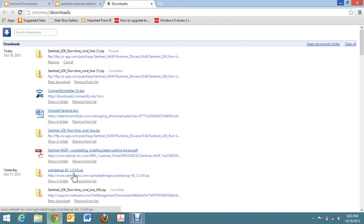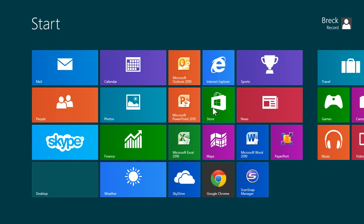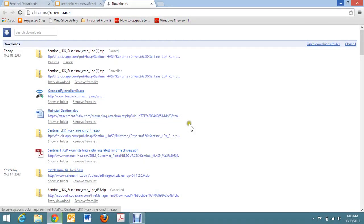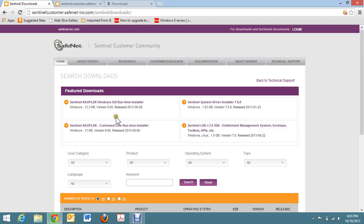So quickly, if we want to review, we're going to go to this website, sentinel-customer.safenet-inc.com, forward slash, Sentinel Downloads. And you should find the SentinelHASP, forward slash, LDK, Command Line Runtime Installer.